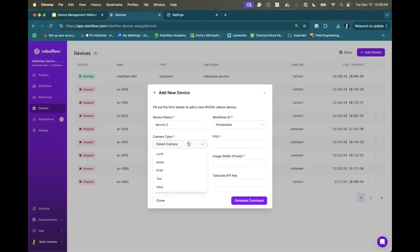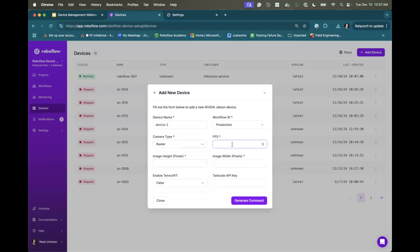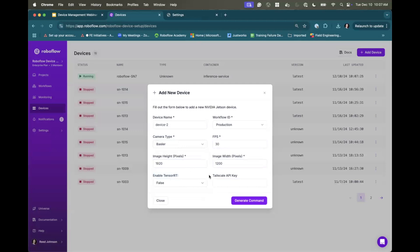I can select the workflow that I want that device to be running on after we install this. So I select the workflow ID, my camera type, we support a number of machine vision cameras, Lucid, Basler, or if it's an RTSP feed, or it's like a USB camera, that sort of thing. I'll select Basler camera in this case. It's about 30 FPS. The resolution is 1920 by 1200. You can enable TRT, which just allows it to inference at faster speeds, but at the compromise of a compile time. So I'm going to leave that at false. And then tail scale. So we use tail scale for managing some devices and sort of R&D efforts. I'm going to leave that blank.